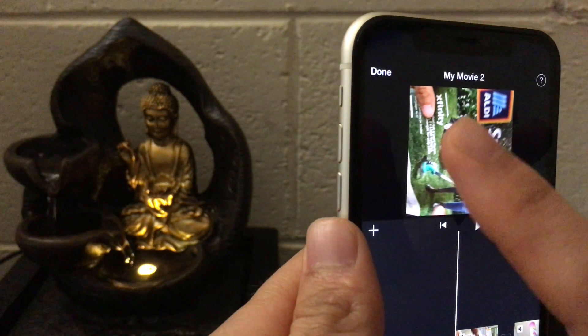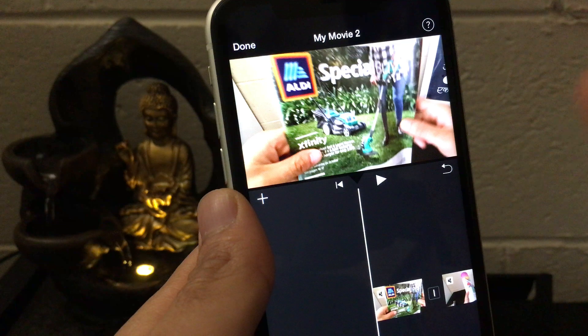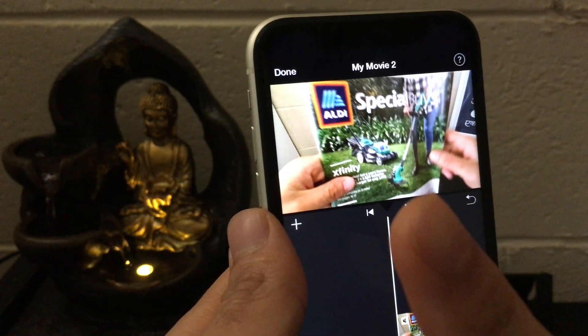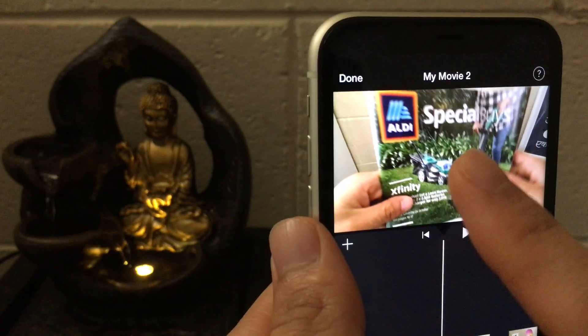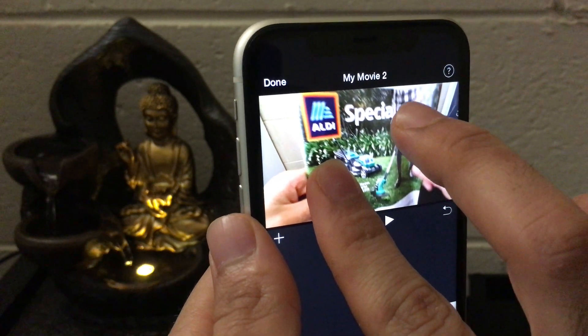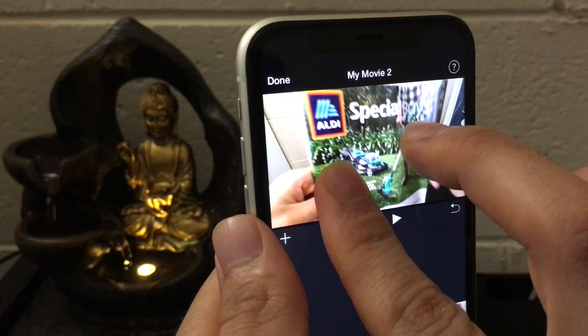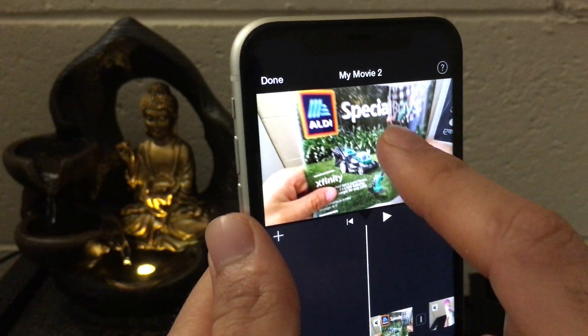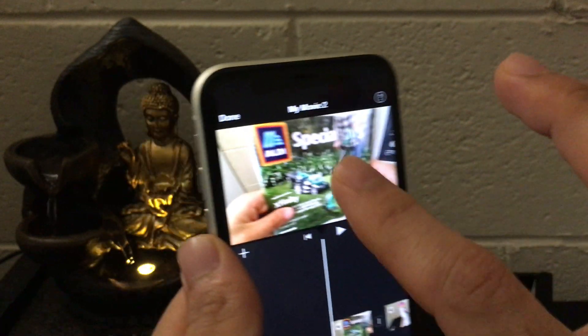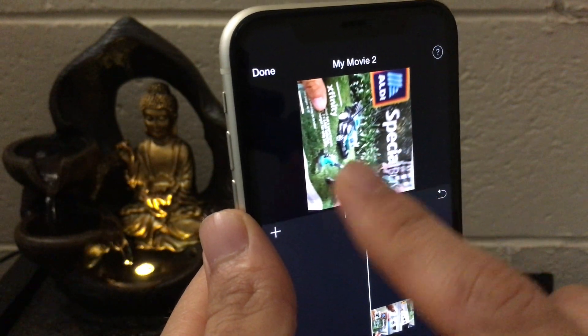To rotate a video, we need two fingers. Place the first finger anywhere on the screen, and with the second finger, flip or swipe the display to the side you want to rotate to. For example, if I want to rotate this part of the video to the right, I tap my first finger there and swipe the second finger to the right side — and as you can see, it has been rotated to the right.